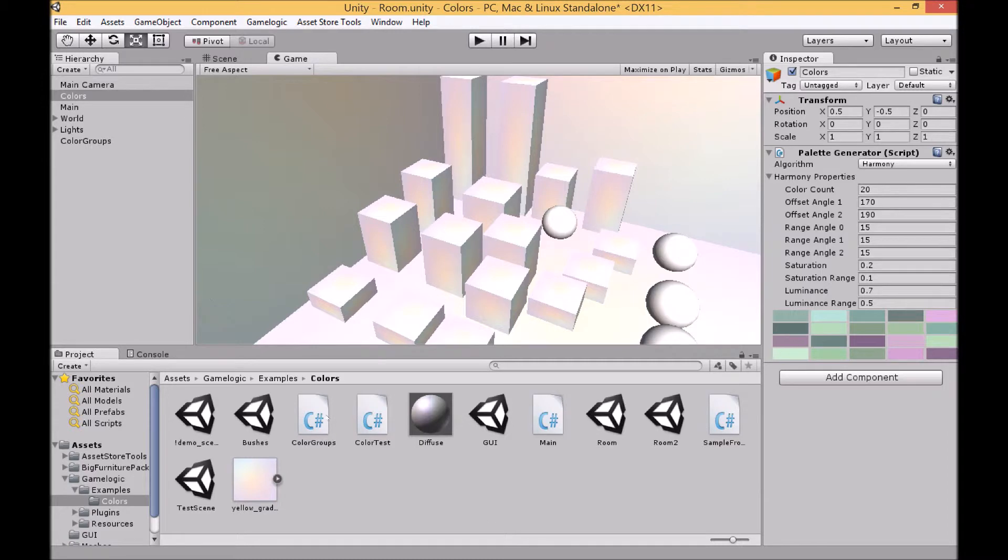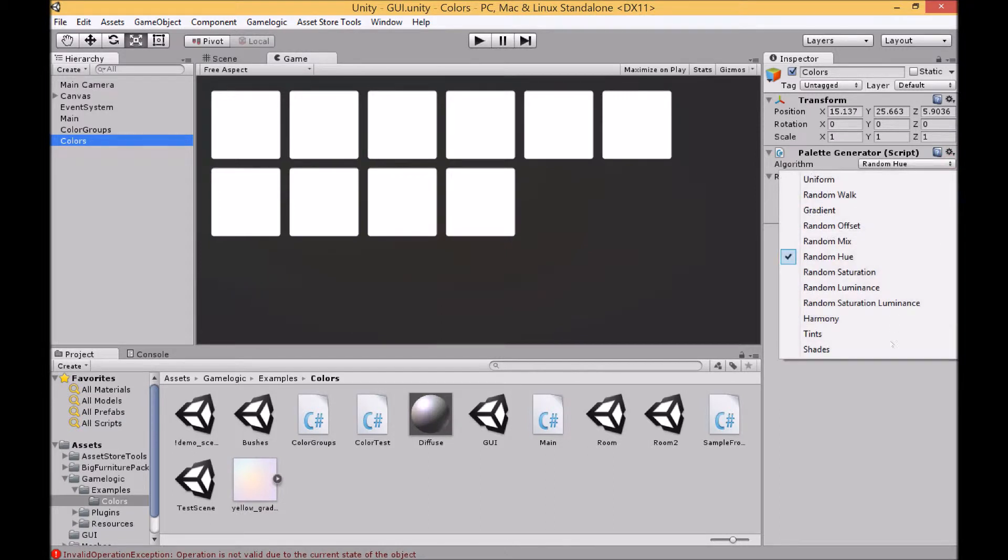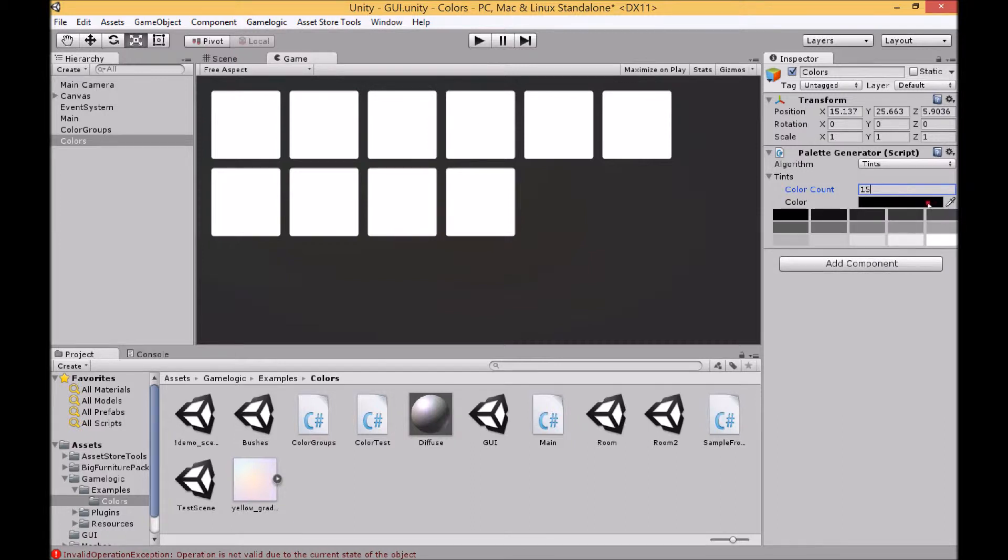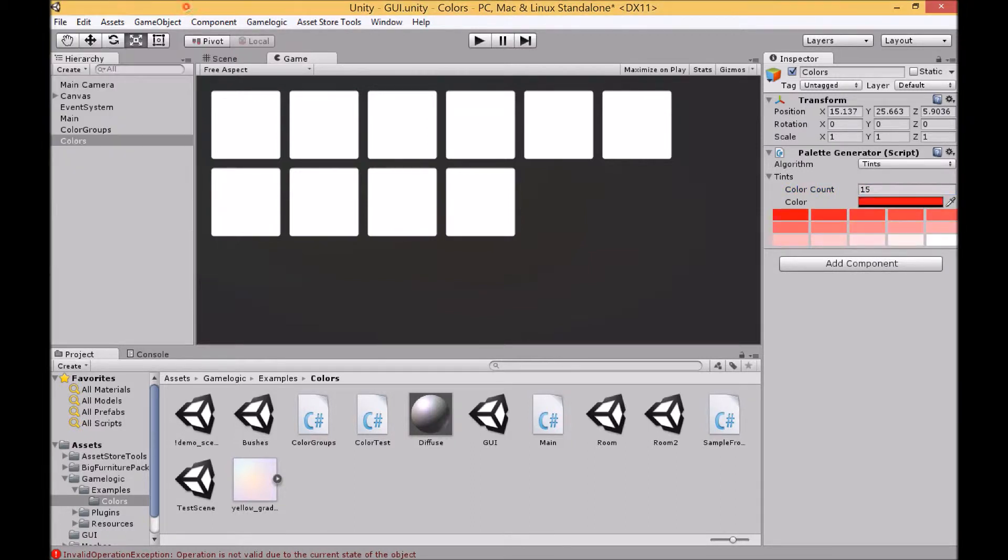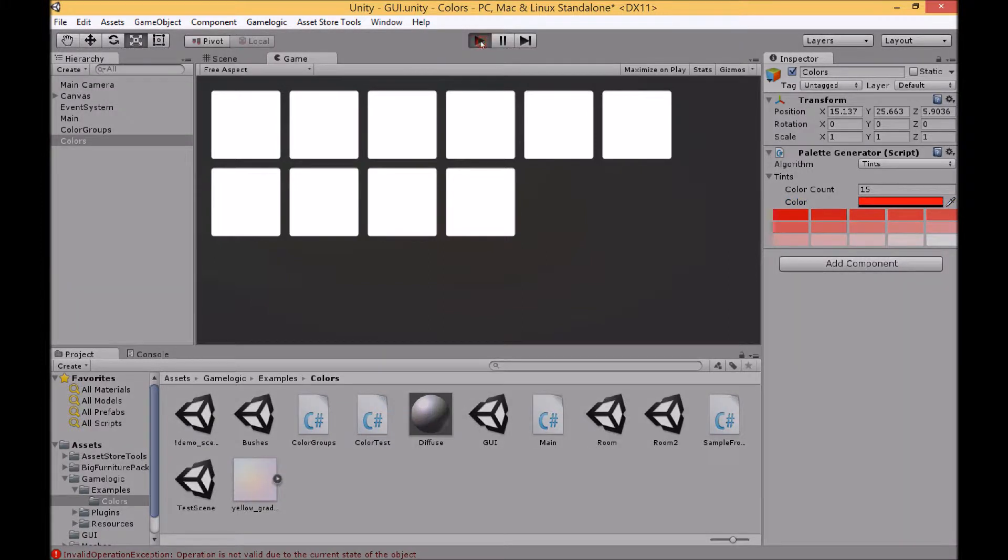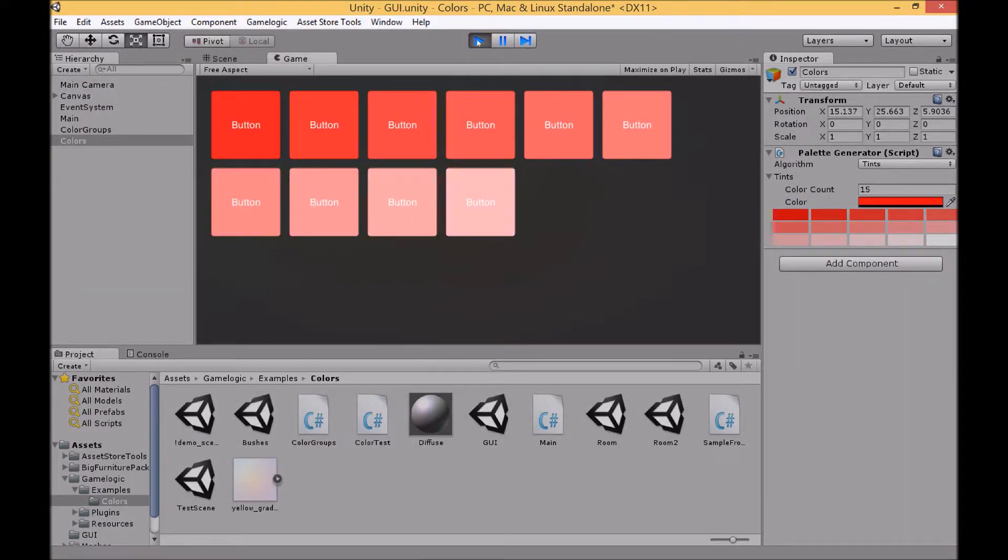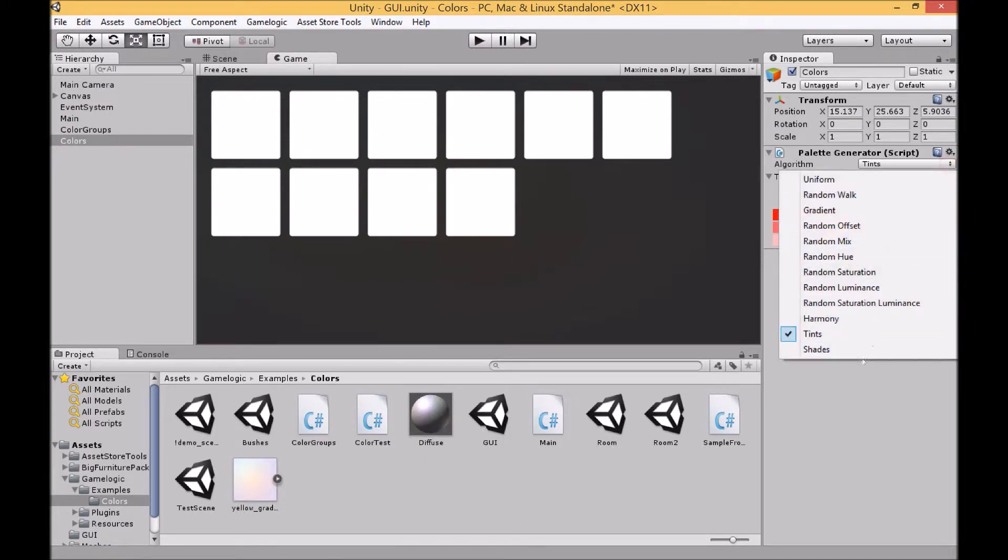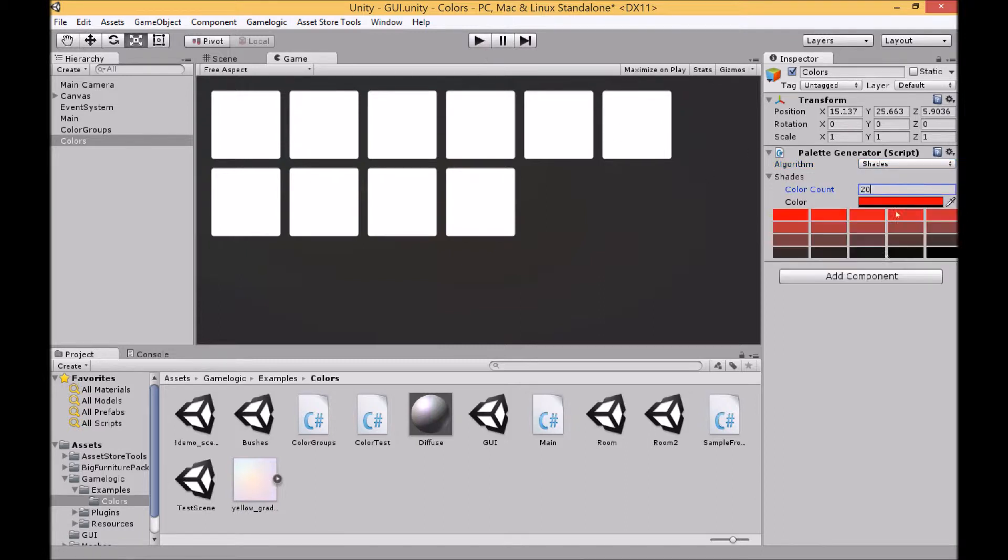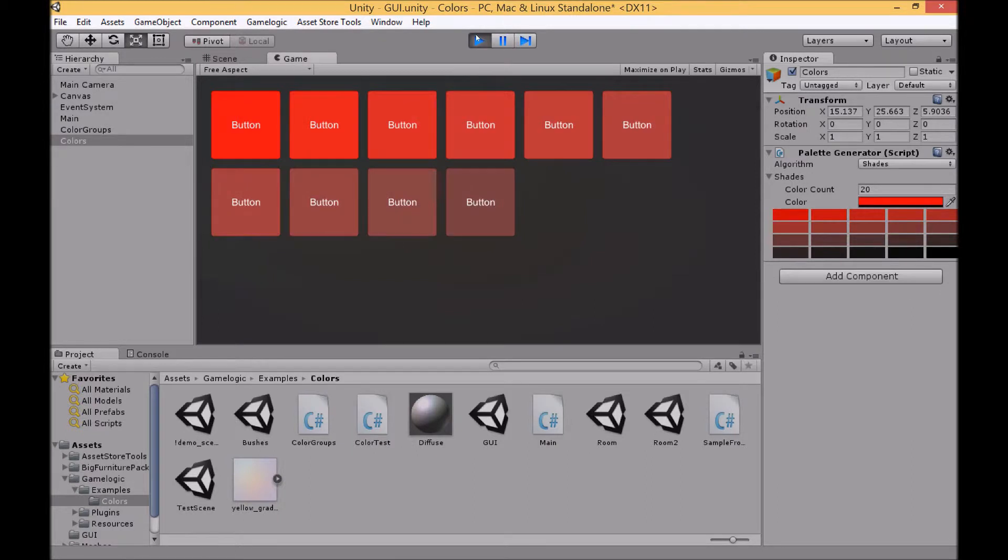For our last two examples, we'll go back to the GUI. The first is tints, and this simply has a varying level of tint, in other words how much white is included, spaced over your objects. So quite suitable for a GUI. And then similarly shades which is the equivalent using black. So that's the end of the algorithms. It's just one last thing I'd like to show you.